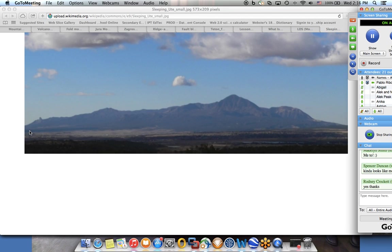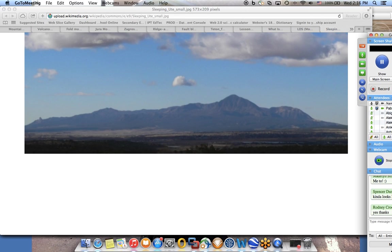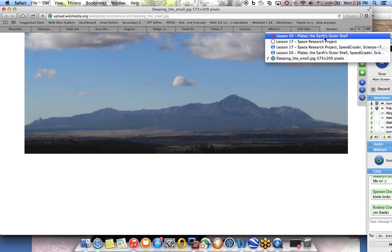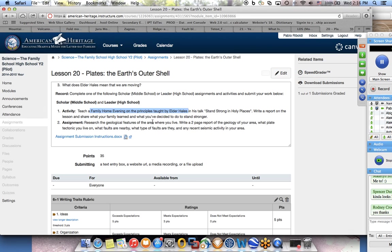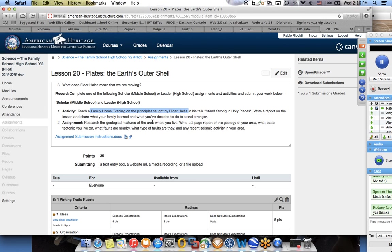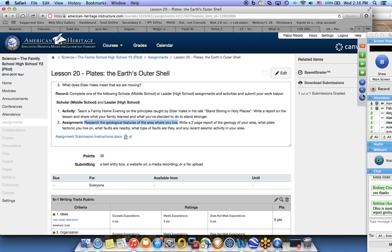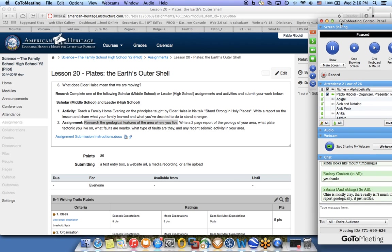I want to encourage you to keep working hard on this. If you have any questions, let's talk about them. We look at assignment 17, we talk about lesson 20 which was last week's lesson. I do want you to look at the geological features of the area where you live, similar to what Abigail did, but for your area. Today's lesson is about mountains.